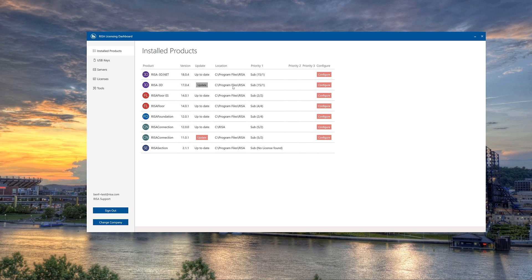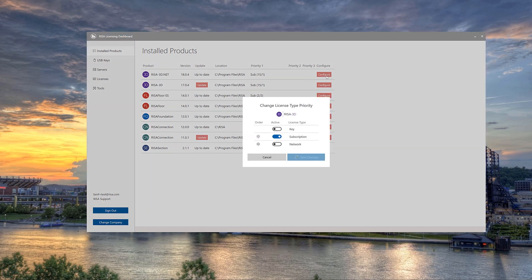Another useful feature is the ability to configure the license priority for our software. Clicking the Configure button next to Risa3D opens the Change License Type Priority interface. This allows a company with a combination of subscription, network, and/or standalone licenses of the same product to set up users so the software can automatically detect if all licenses of a specific type are in use, and then proceed to access the next license type available in the list.